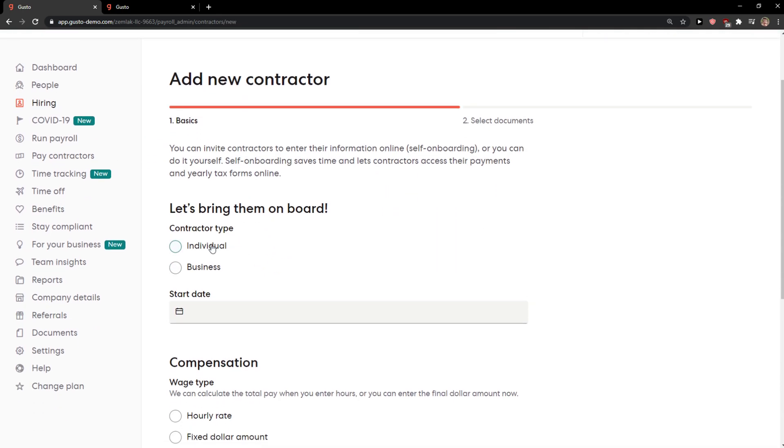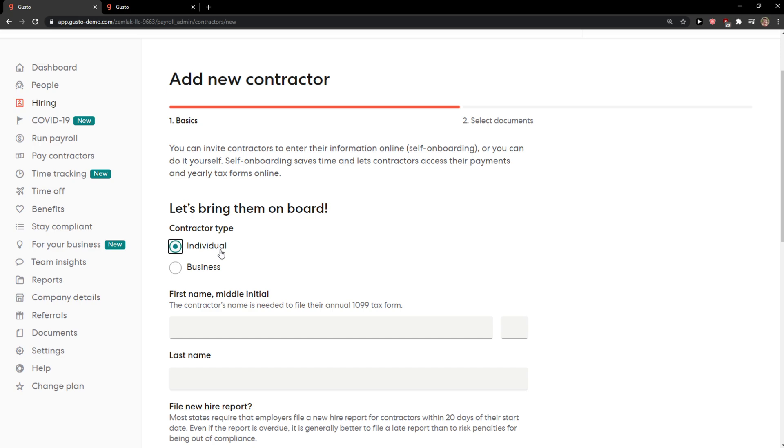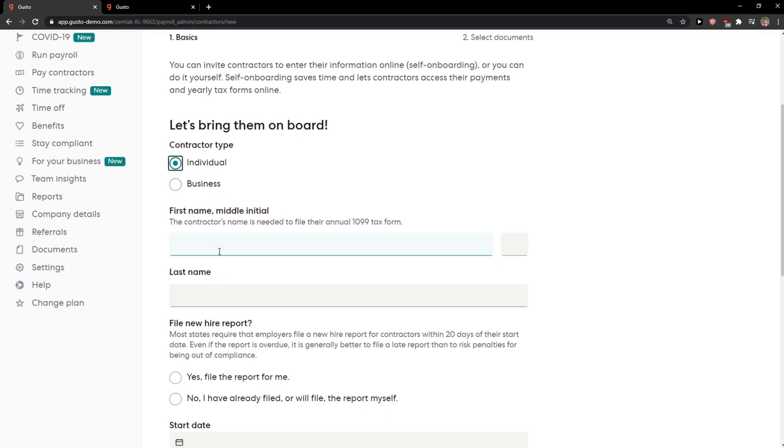When you're going to be here, let's bring them on board. You just like contract type individual or business, that's really up to you.